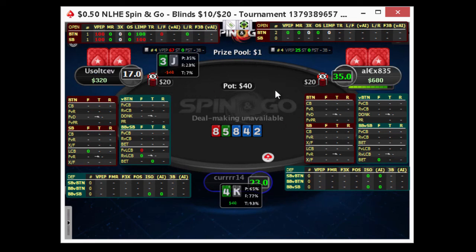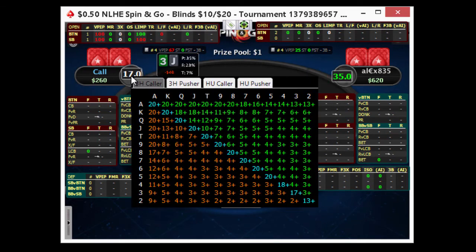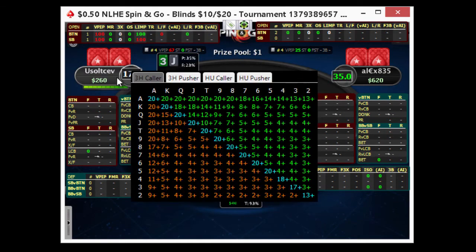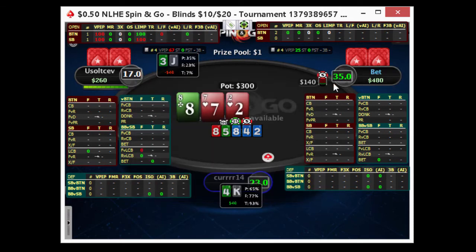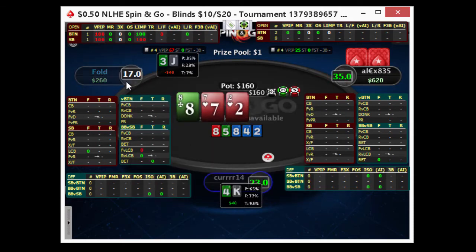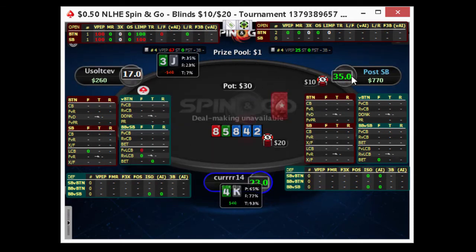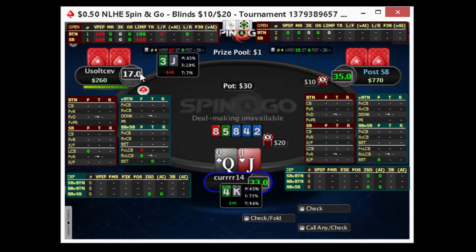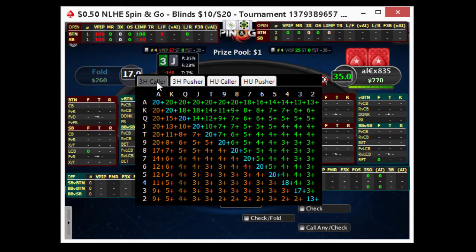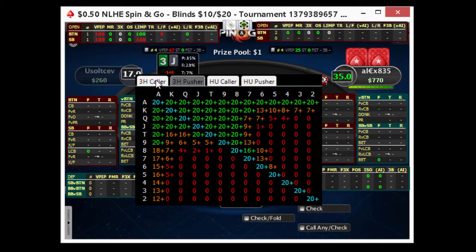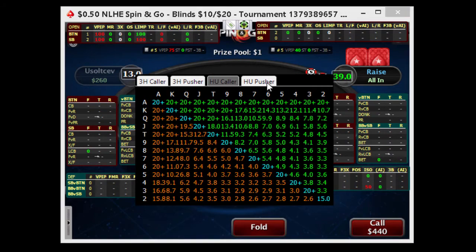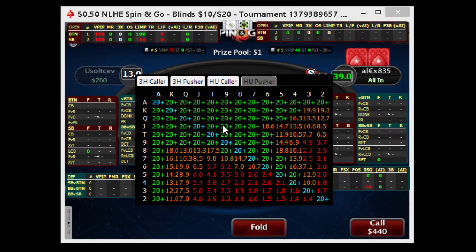Another nice feature is the stack depths. You can set the stack depths to tell you the blinds of each player. And also in the stack depths, you have the three-handed pusher and caller ranges and the heads-up pusher and caller ranges.